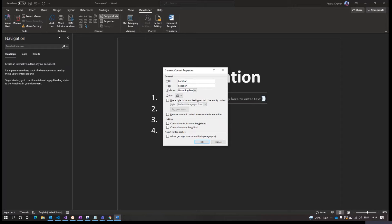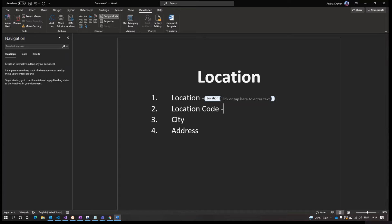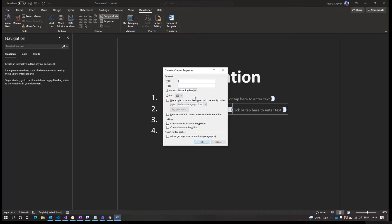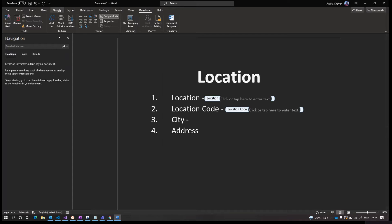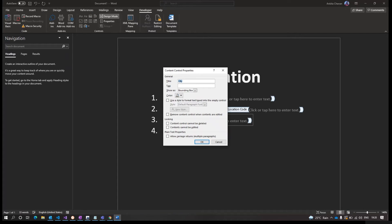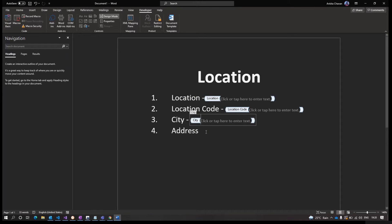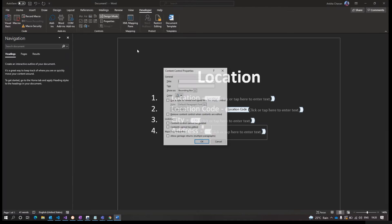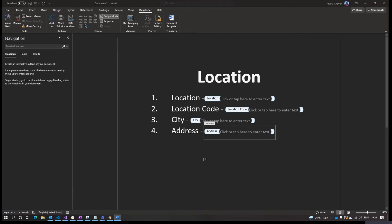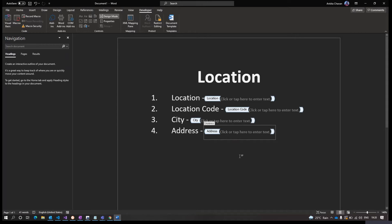Click on Properties to name and title the content control. Do not forget to add the tag name as well. Once your title and tag are added, click OK. Repeat the same process for the other columns as well, adding the tag name for each one.